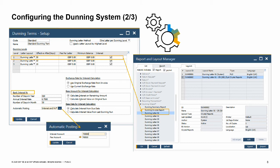However, you can change this setting by choosing the browse icon and specifying different accounts. You can also choose not to post any interest or fee.